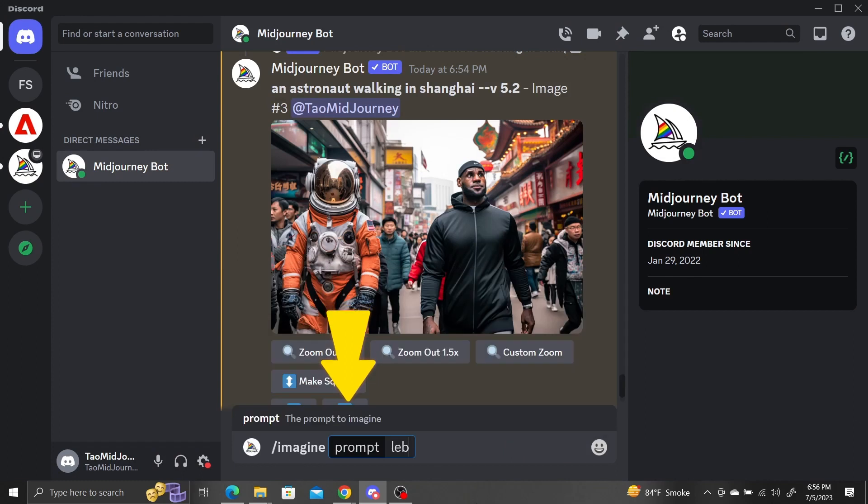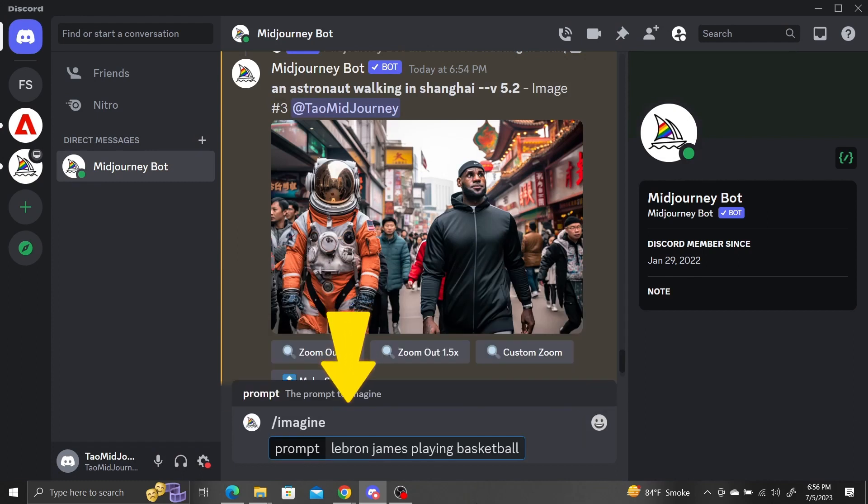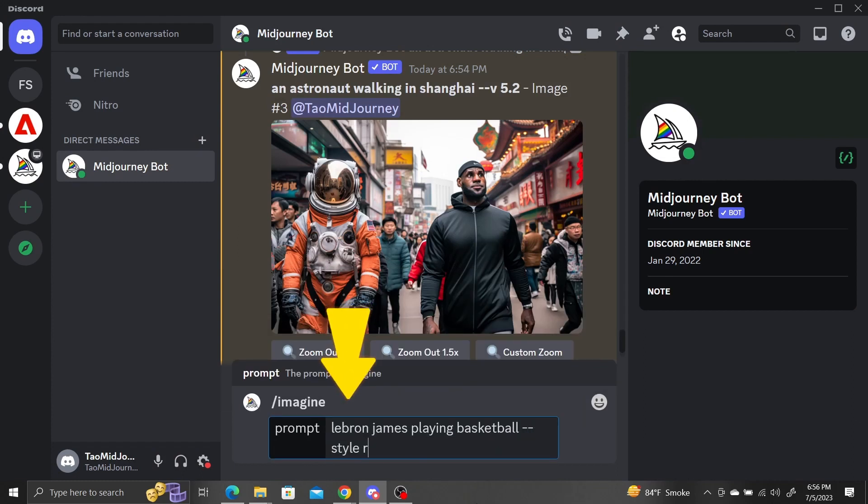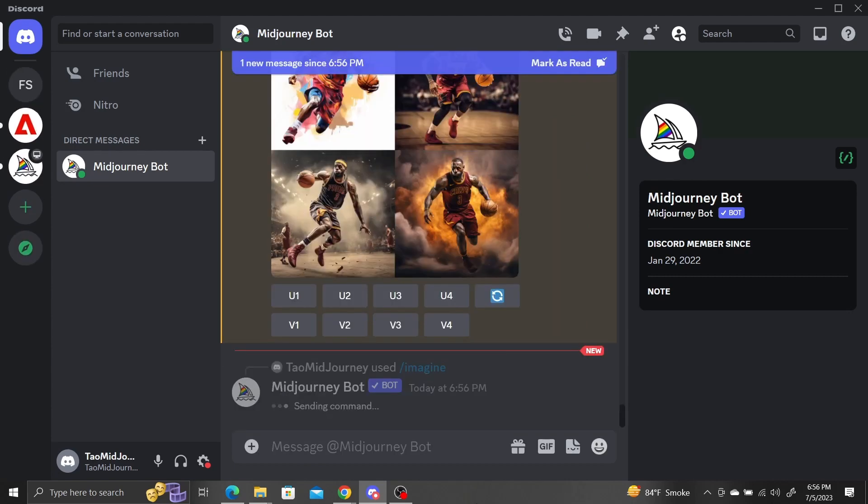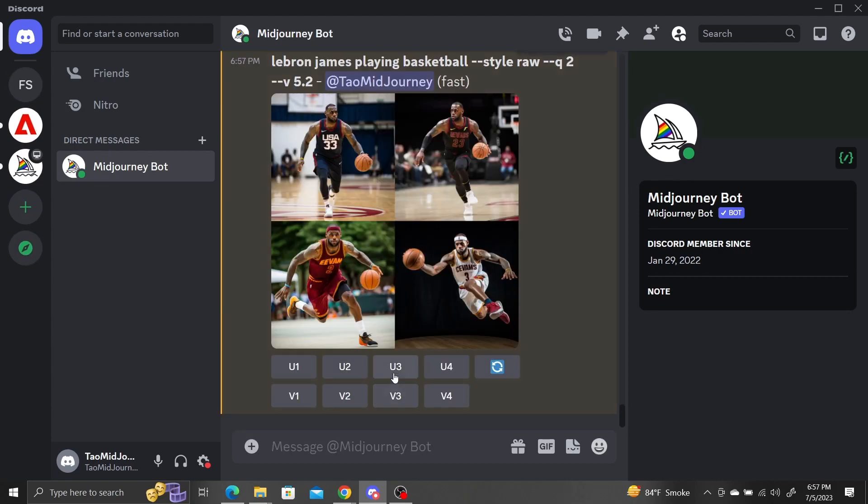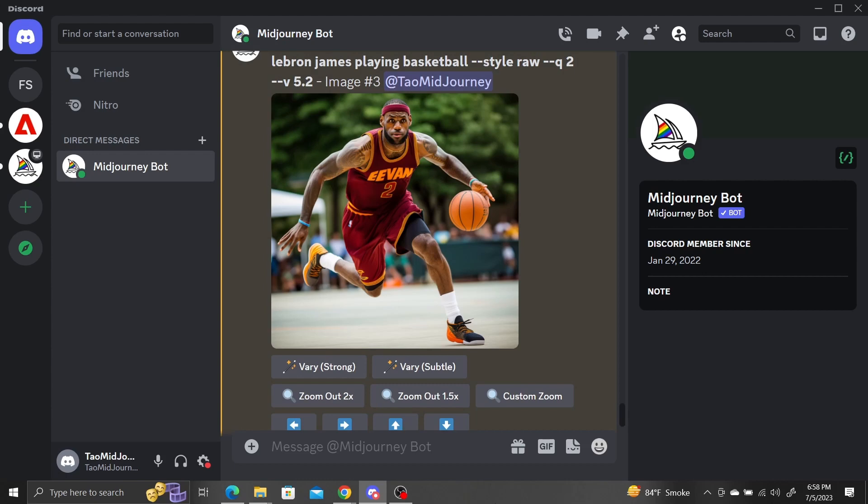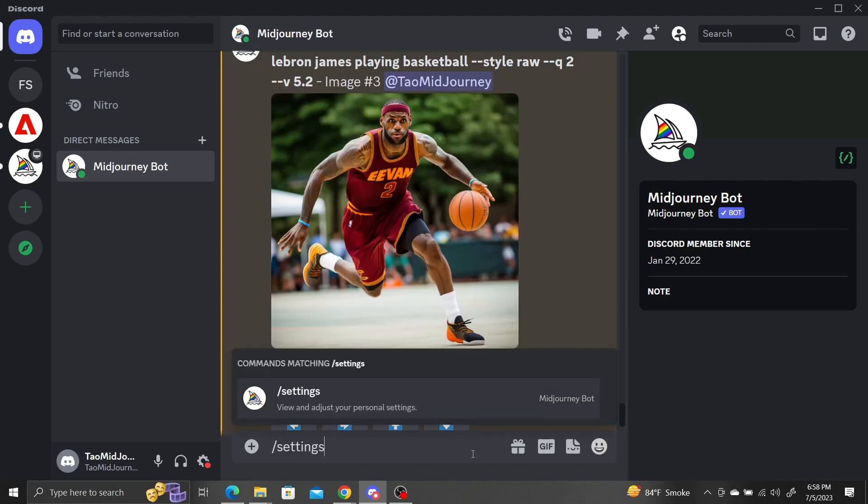Let's make another image of LeBron playing basketball this time. Pick one and upscale. Before we use the pan options, make sure to turn on Niji 5 in the settings menu.